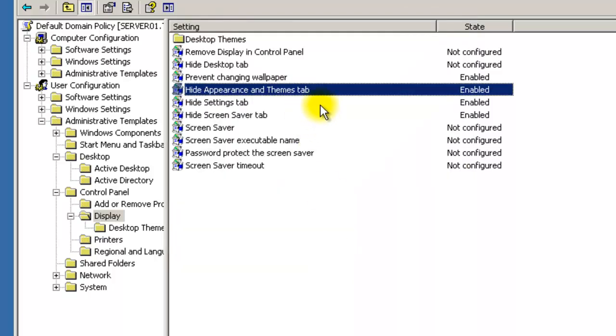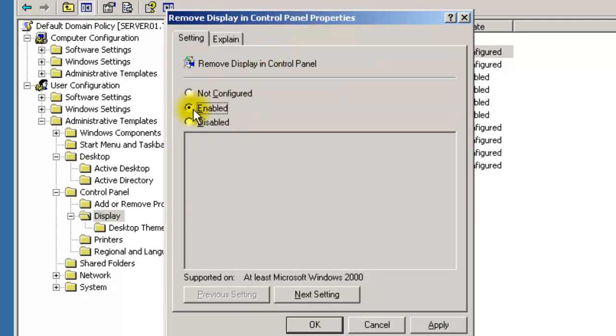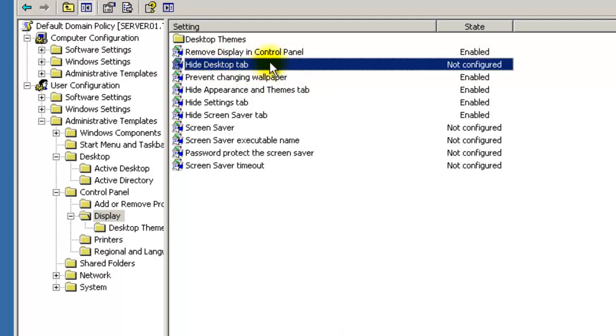You can also remove the Display option entirely from the Control Panel to completely block access, and then enable 'Hide the Desktop Tab' as well.